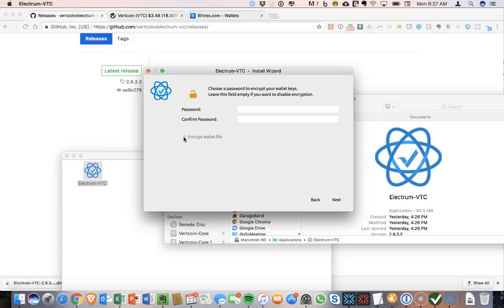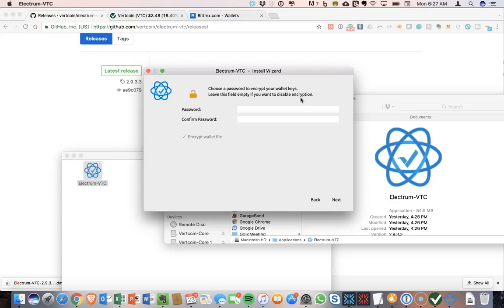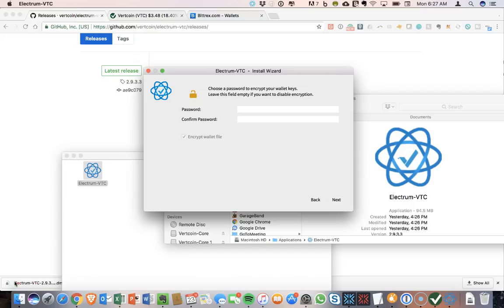And now what it wants to do is, by default, it is prompting me to encrypt the wallet. So I have to choose a password to encrypt my wallet keys. I definitely recommend encrypting by default. So it says you can leave this empty and keep going. But since it's already prompting to do this, I'm going to go ahead and enter a password, confirm that, and then click Next.